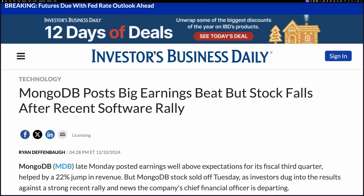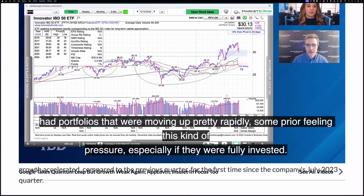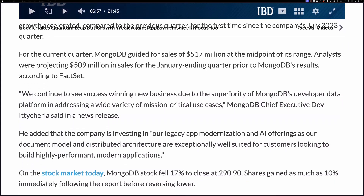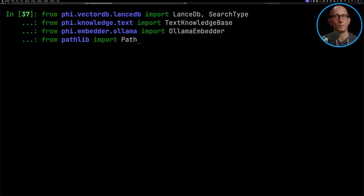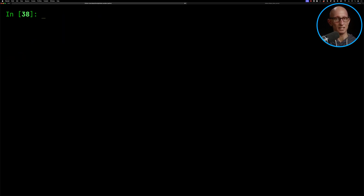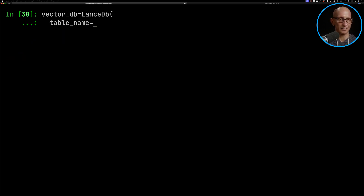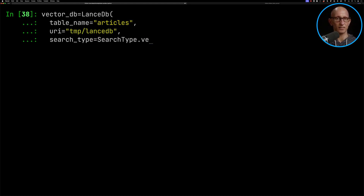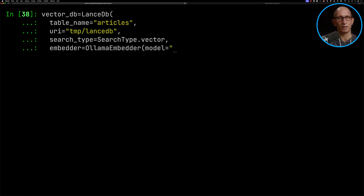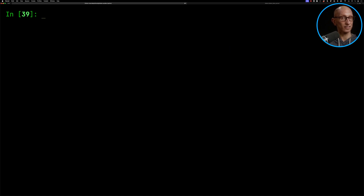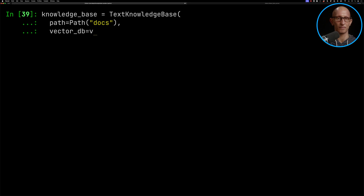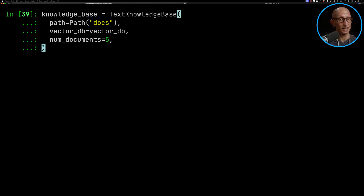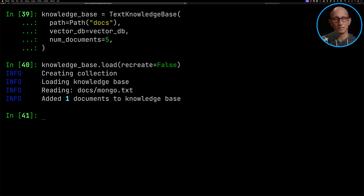We can also give the agent access to knowledge. I've copied an article that analyzes Mongo's latest quarterly results into a text file on my machine, and we're going to load it into LanceDB and then query it. We'll import some more modules, initialize the LanceDB database in a temp LanceDB folder, and use the mixed bread embedding model from Ollama. Then we'll create a text knowledge base pointing at the docs folder, give it our vector database, tell it to return five documents per query, and call load on the knowledge base.